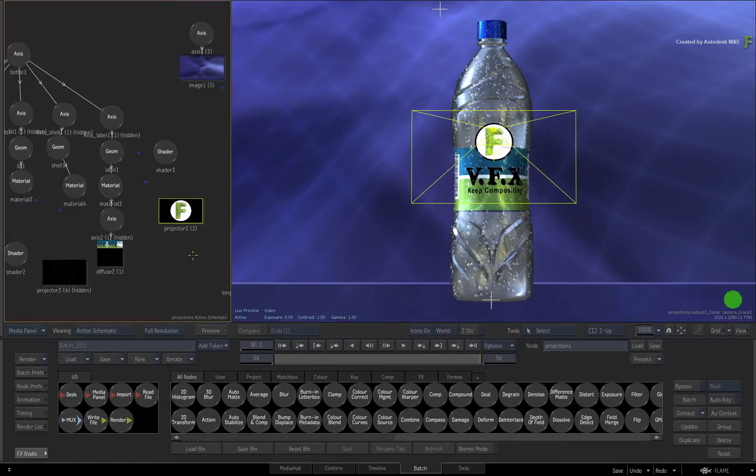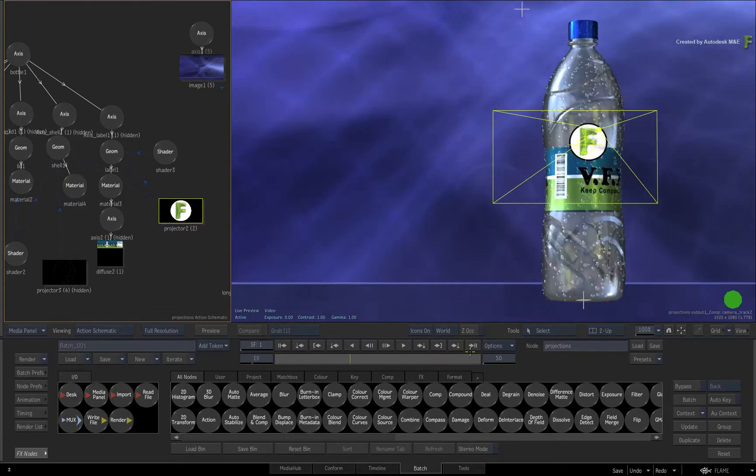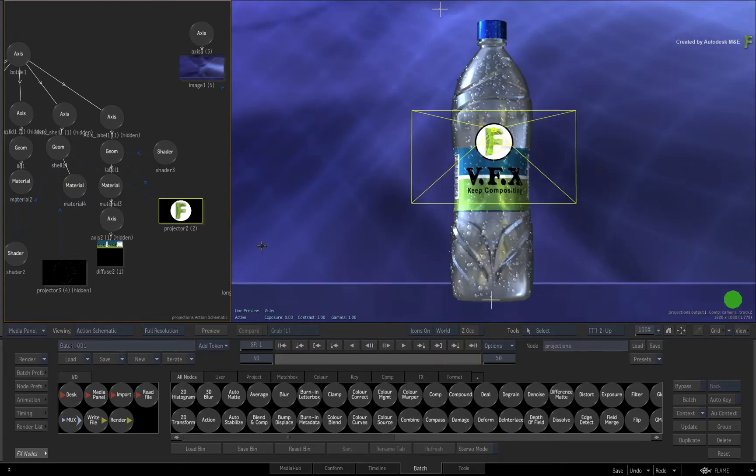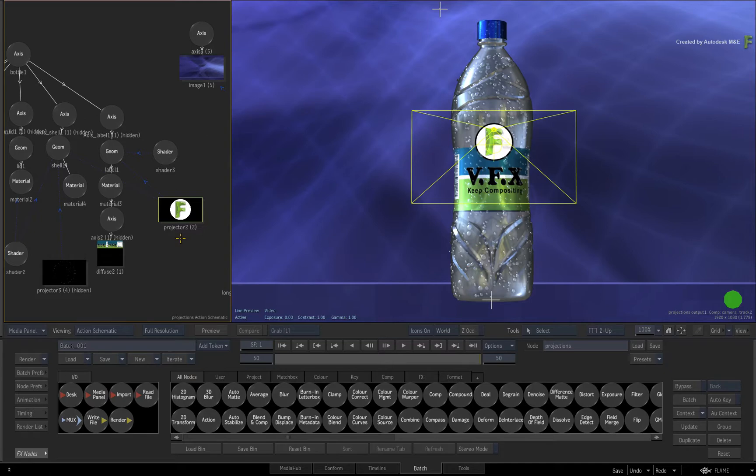This helps with various texture projection tasks as well as motion graphics type work. In the Flame 2018.3 update, the projector controls underwent a bit of an upgrade in order to accommodate the additional motion vector enhancements as well as support for multiple UV references.